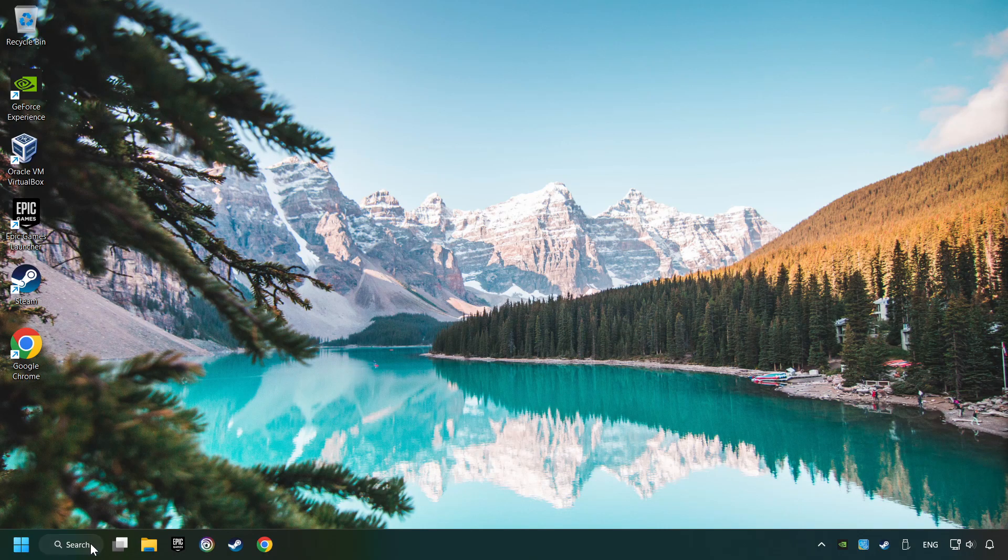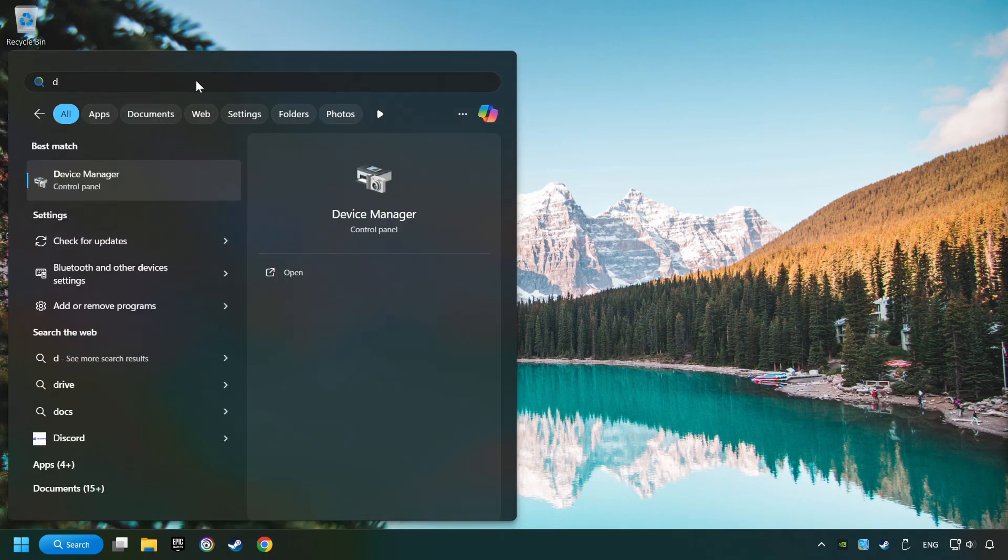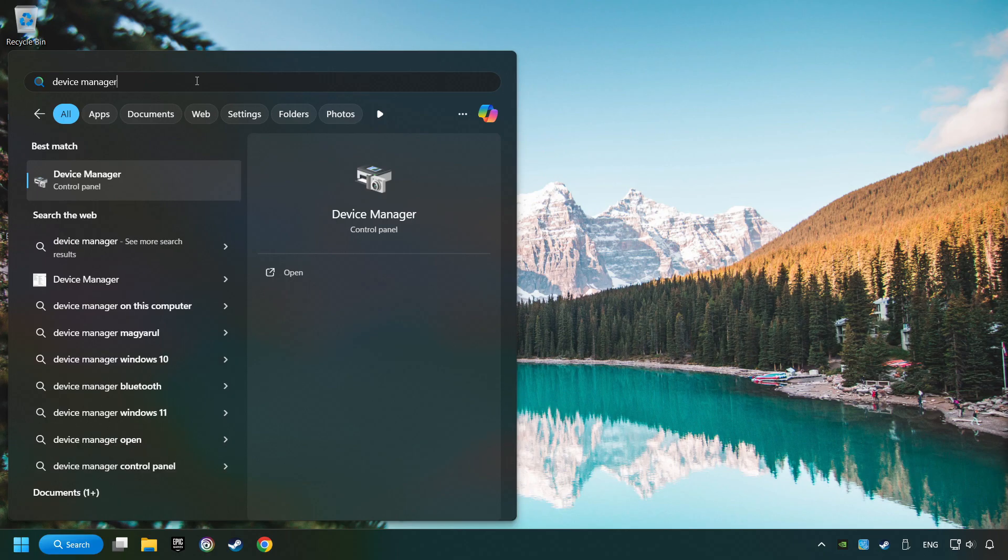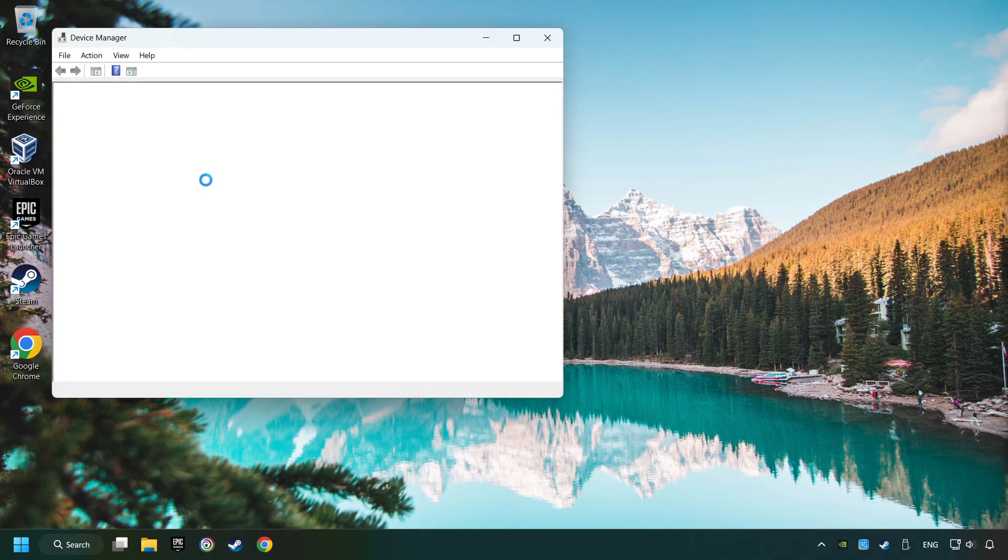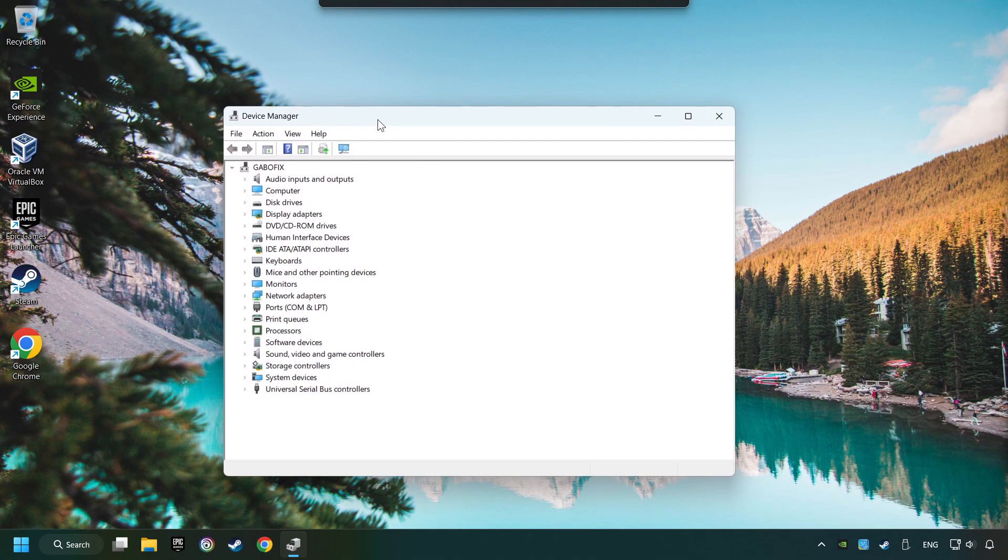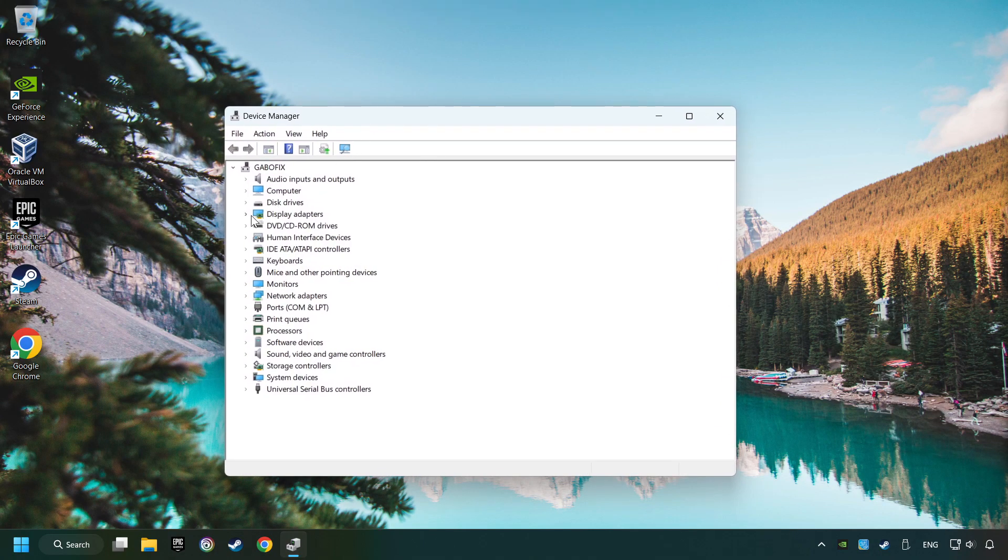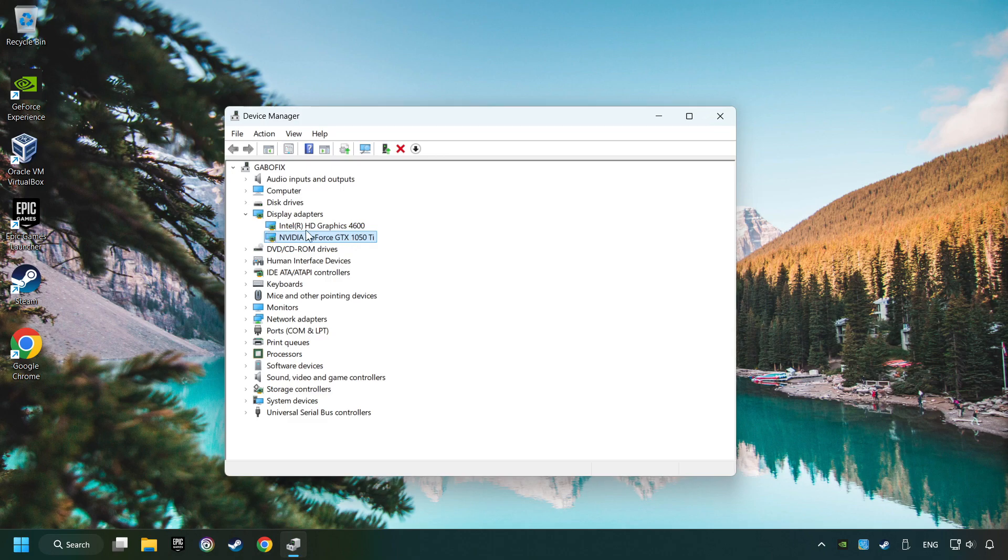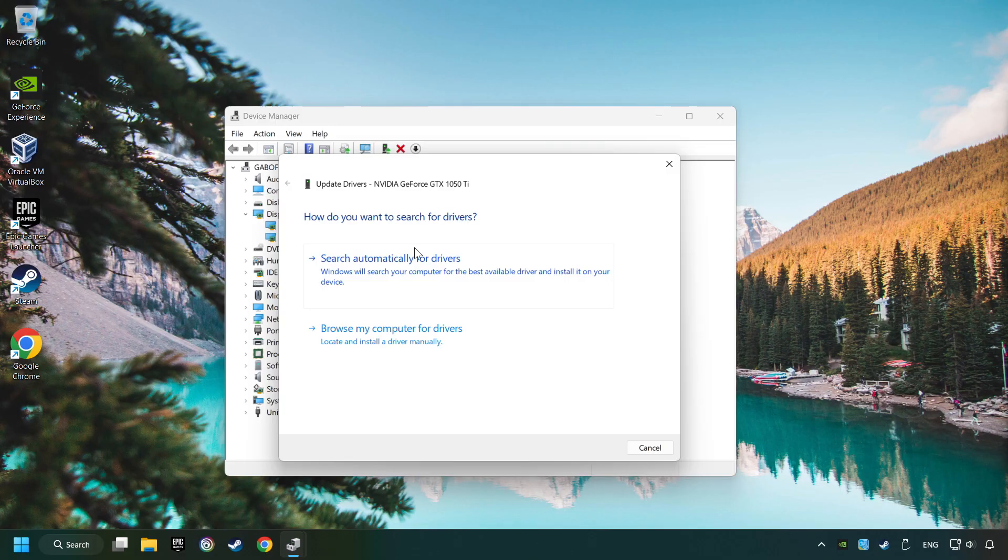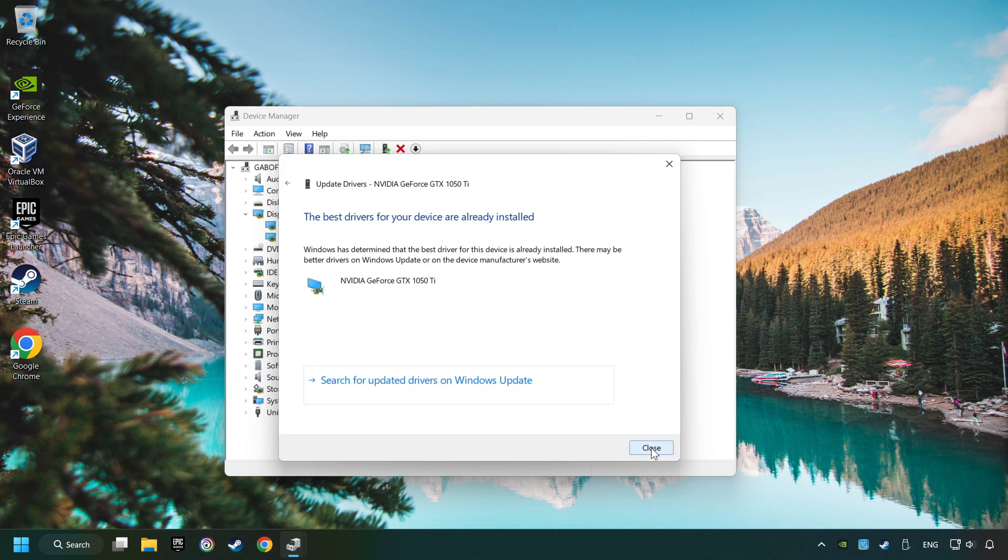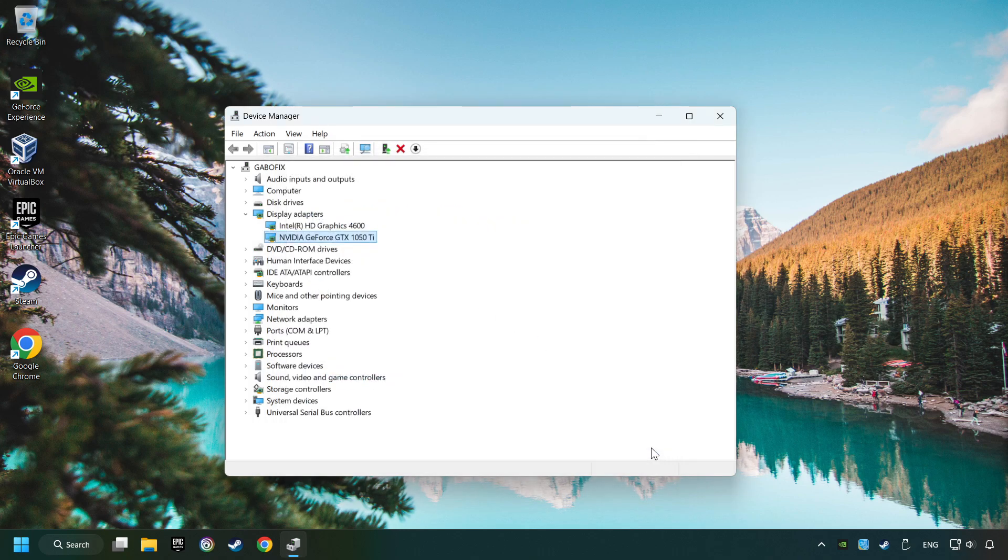Click on the search box and type in Device Manager. Here you have to click on Device Manager. After that, click on Display Adapters. Then choose your specific graphics card. Right-click and choose Update Driver. Here you have to click on Search Automatically for Drivers. Then click on Close. And close the windows.